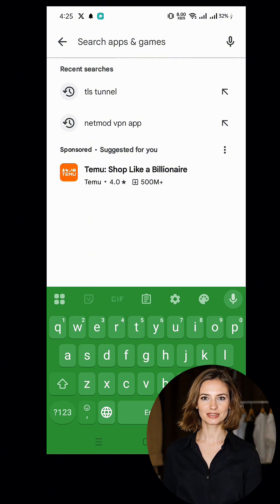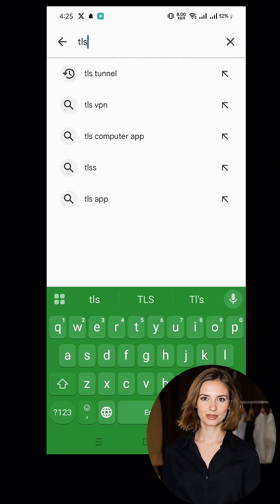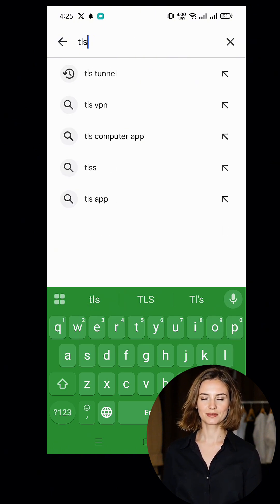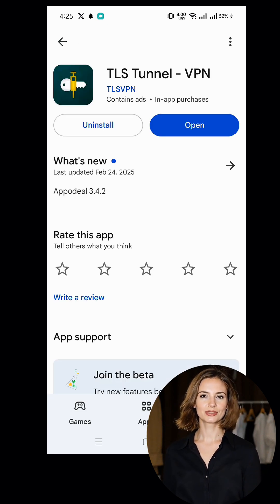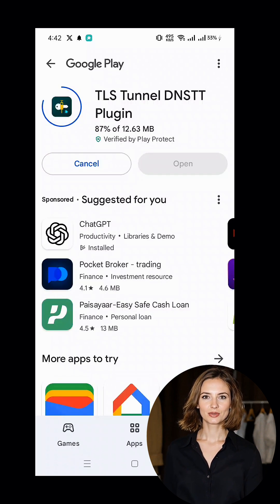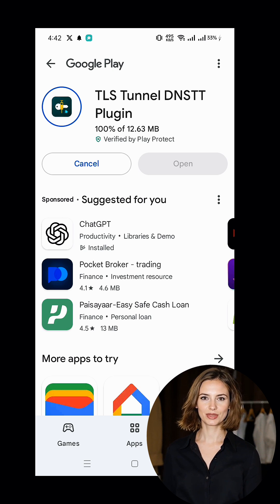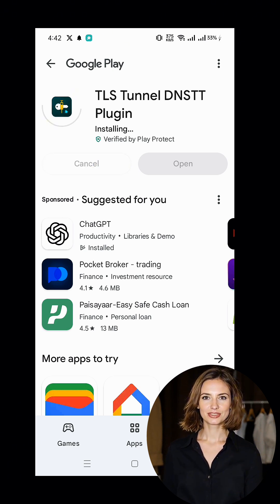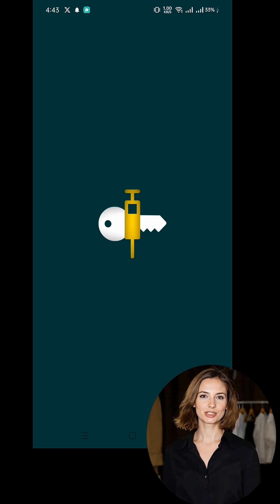First, open the Play Store on your device and search for TLS Tunnel VPN. Download and install the app. Additionally, you'll need to download the TLS Tunnel DNSTT plugin. Make sure to install that as well. Once the installation is complete, launch the TLS Tunnel VPN application.